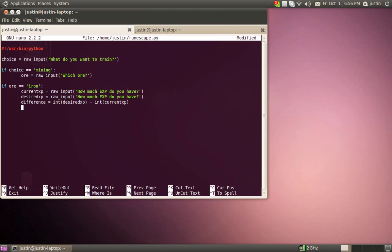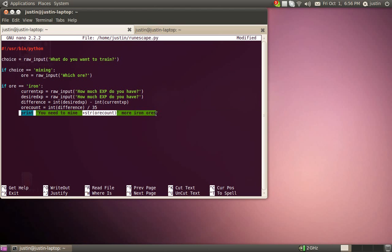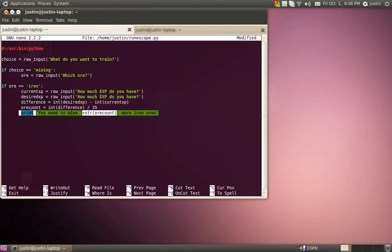Then we got to do ore count equals the integer of the difference divided by 35 because iron ore gives 35 mining exp. And that should give us the amount of ore we need to mine. And now we just need it to print it back to us. So print, you need to mine string ore count more iron ores. So right there, this line is saying once it's done all the math, it's going to print back to us. You need to mine ore count more ores. And that's our quotient actually. And yeah, pretty quick.